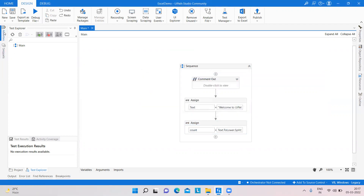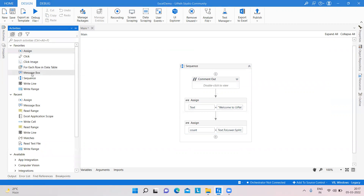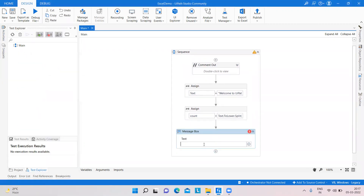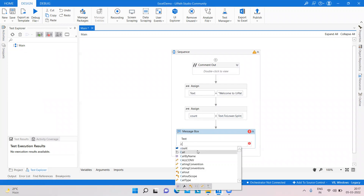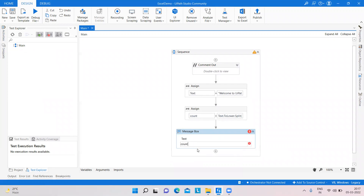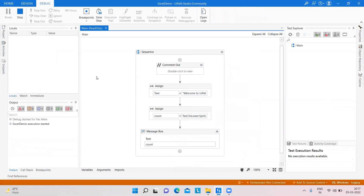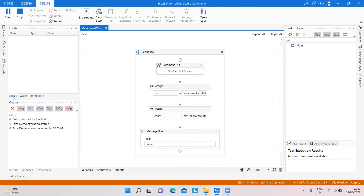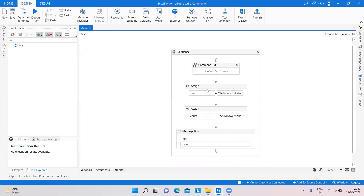Then I take a Message Box for output and write the variable 'count'. You can see we have the letter 'o' appearing two times in the text.